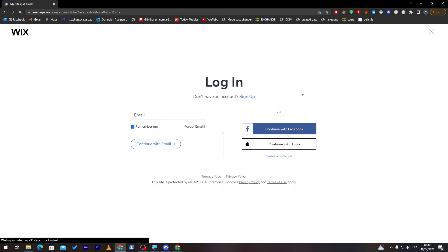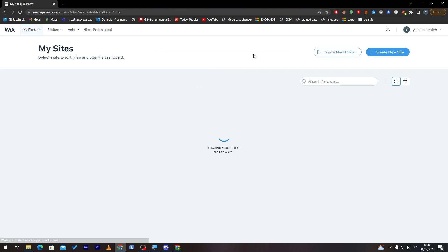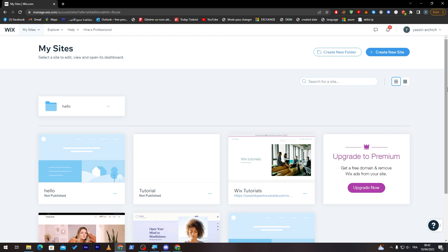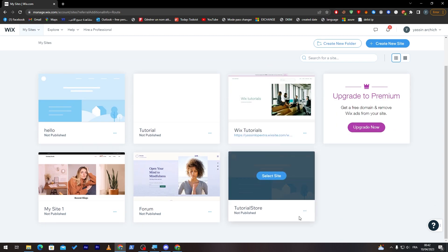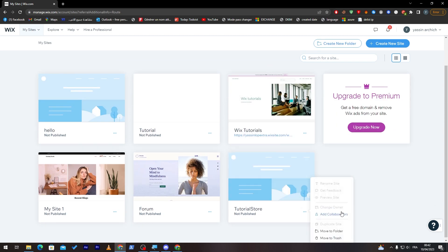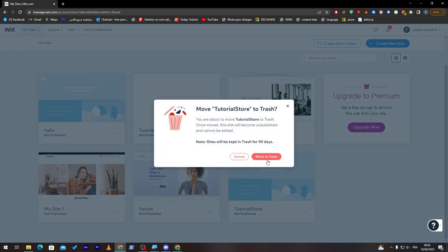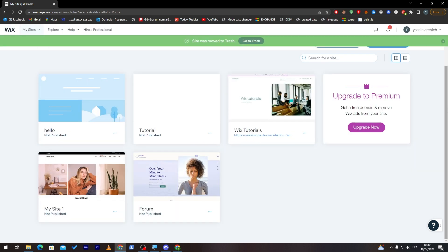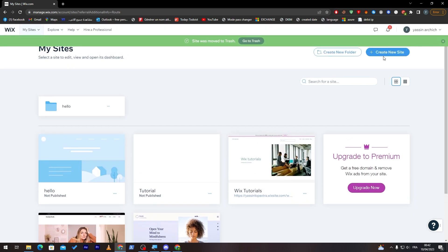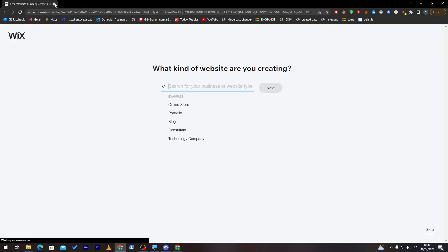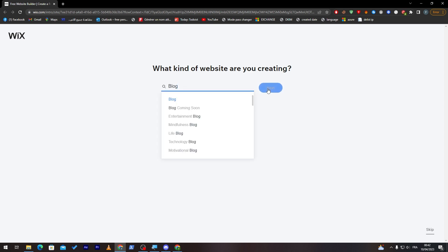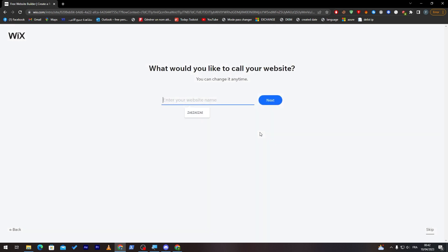Now, let's give it some time and this is the page where you have to create your own website. Let me just remove one of these websites and create a new site. Here you have to answer some questions. What kind of website are you creating? Let's create, for example, a blog, then click on next. Then here you have to choose the website name. Let's name it tutorial because this video is just a tutorial.